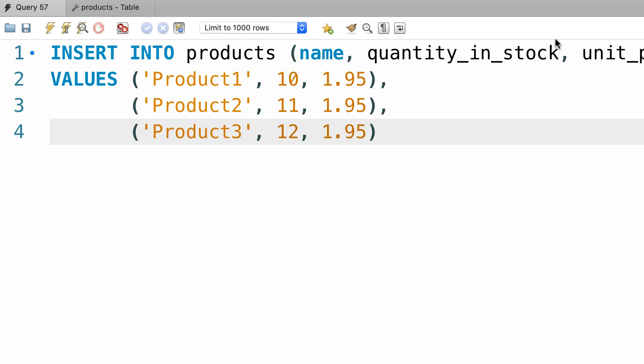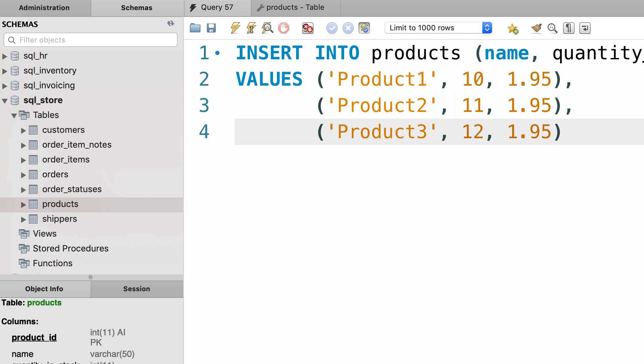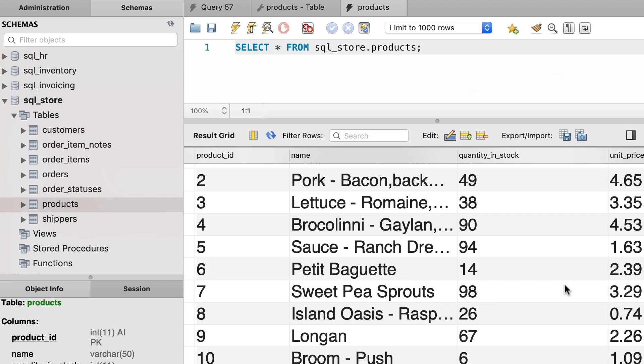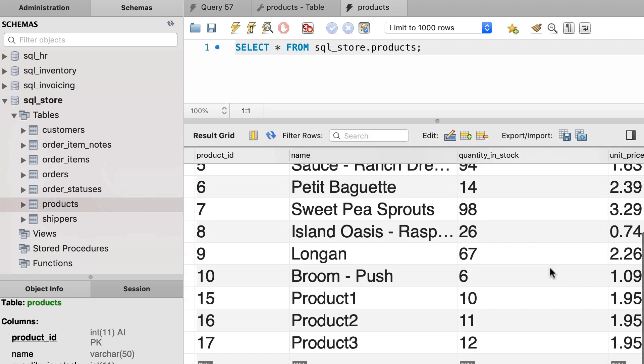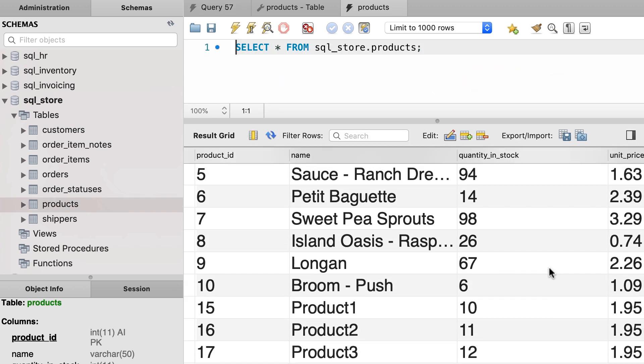All right, and then verify the result. So in the products table, now we should have three new records.